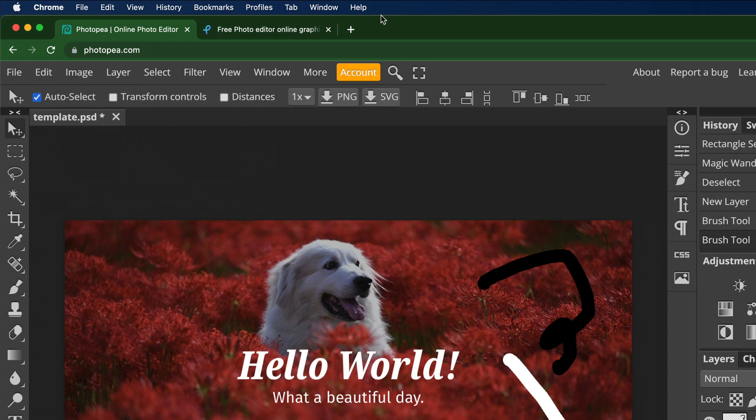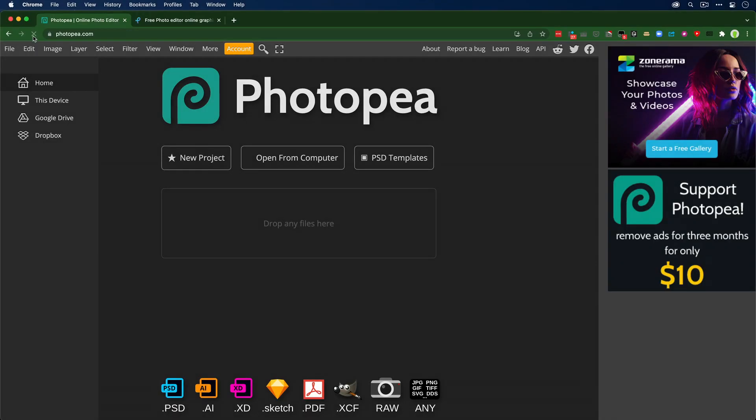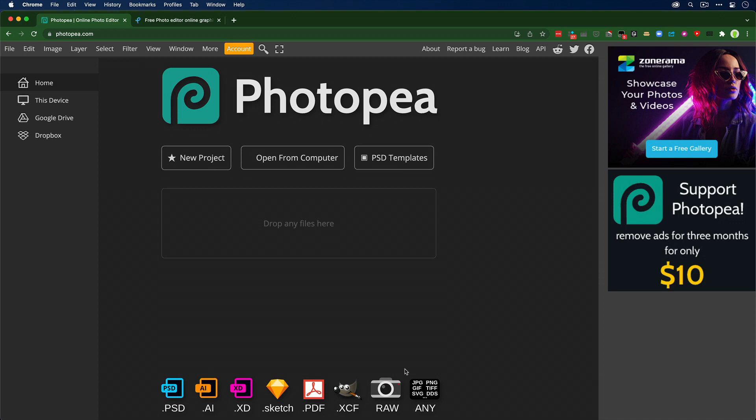You can form an account that gives you a little bit more safety about keeping your work. You can even open up your work not only from this device but from Google Drive, from Dropbox. You can get to Photoshop templates here that they've distributed for free, as well as every format across the bottom including raw.